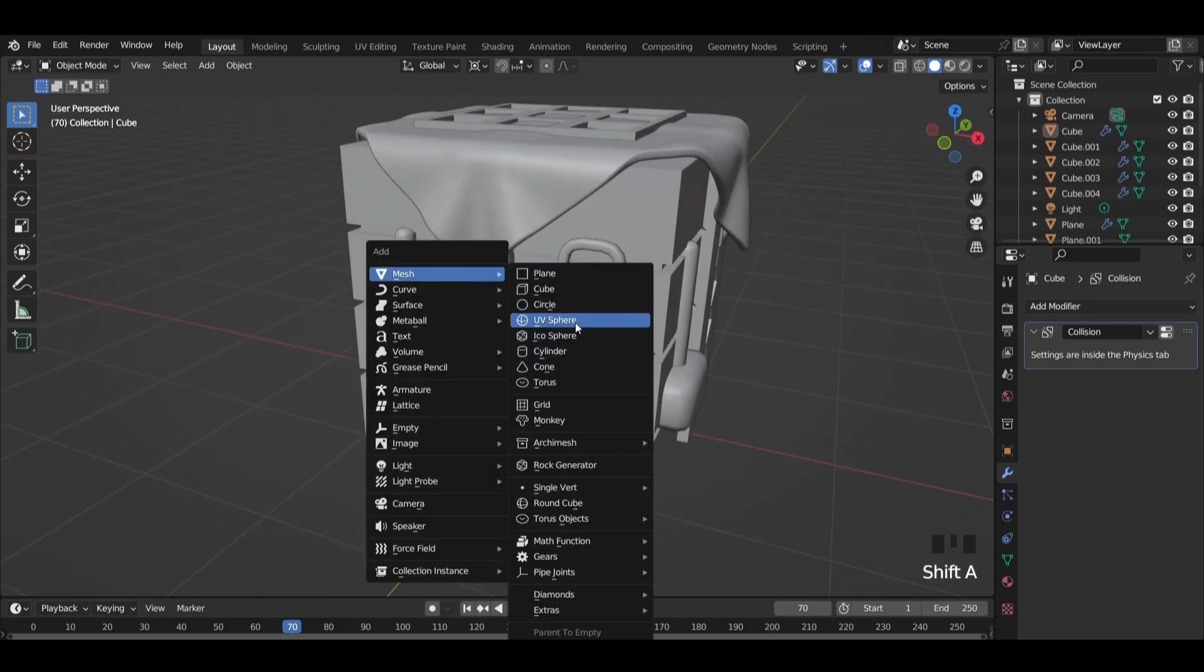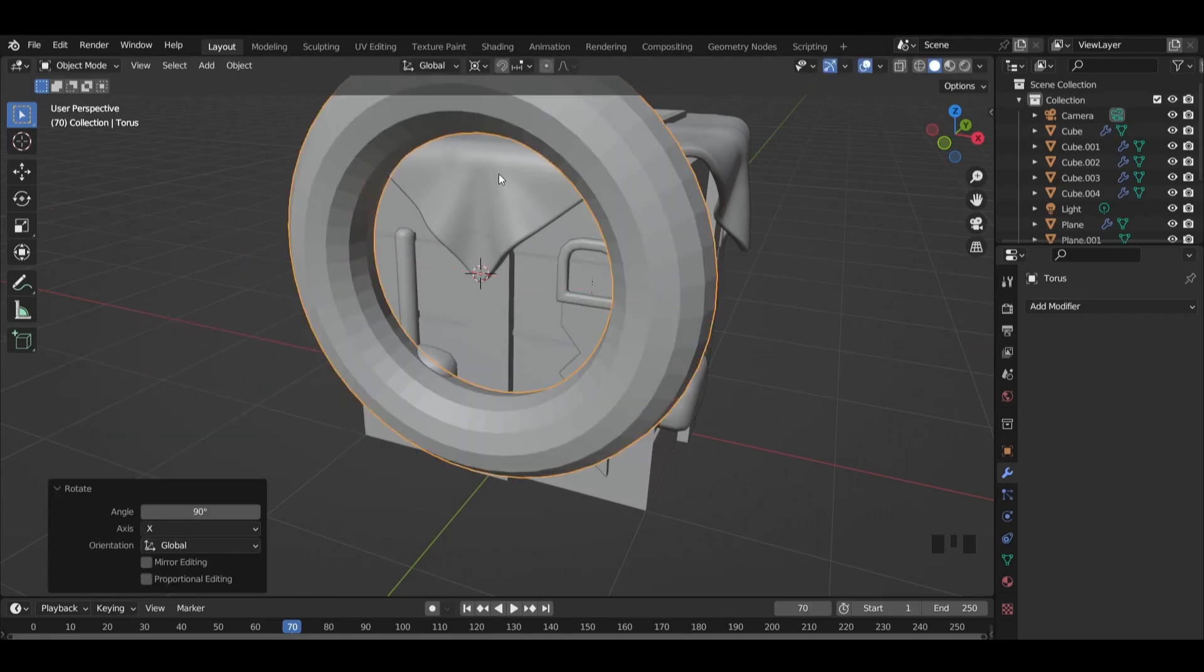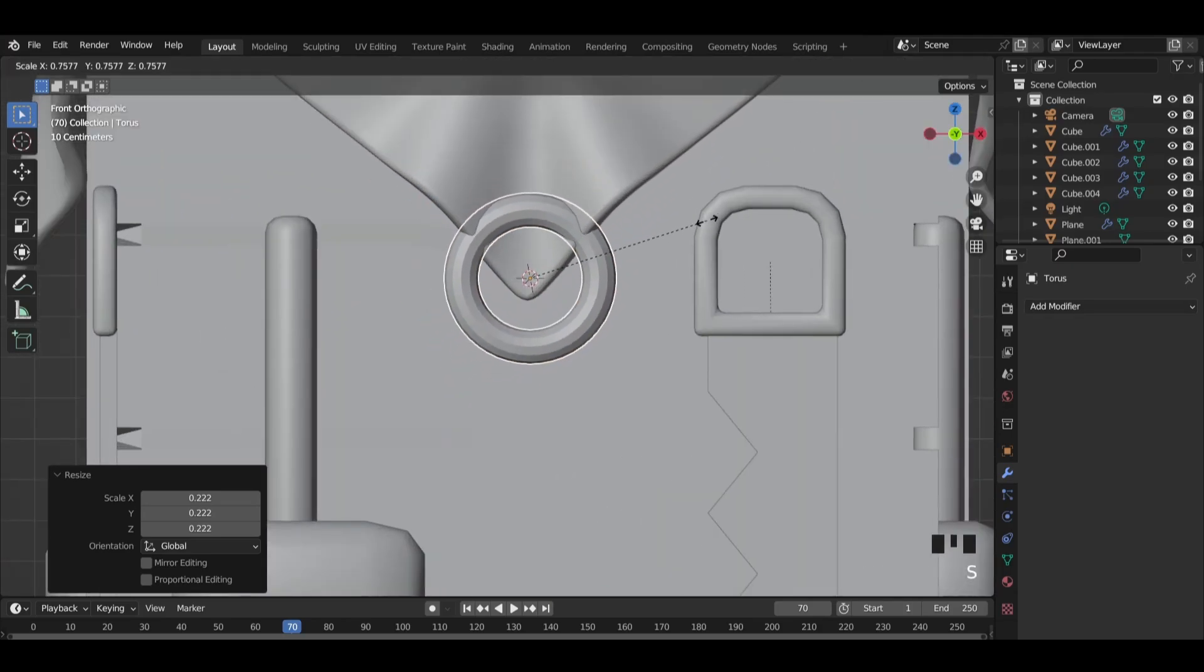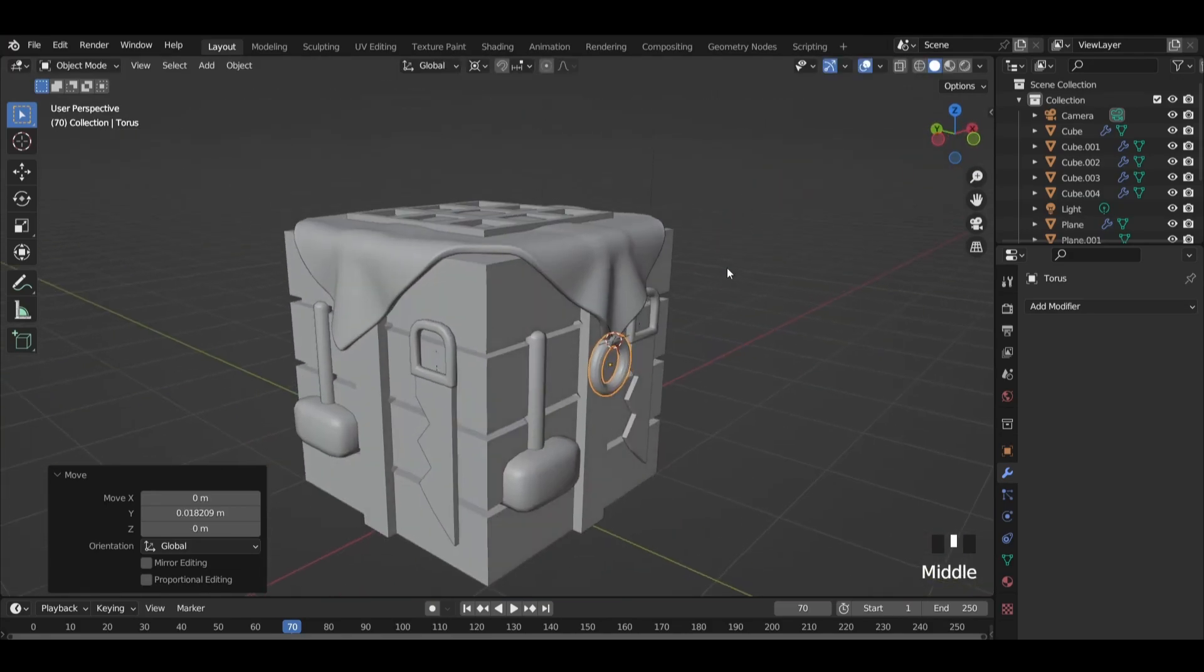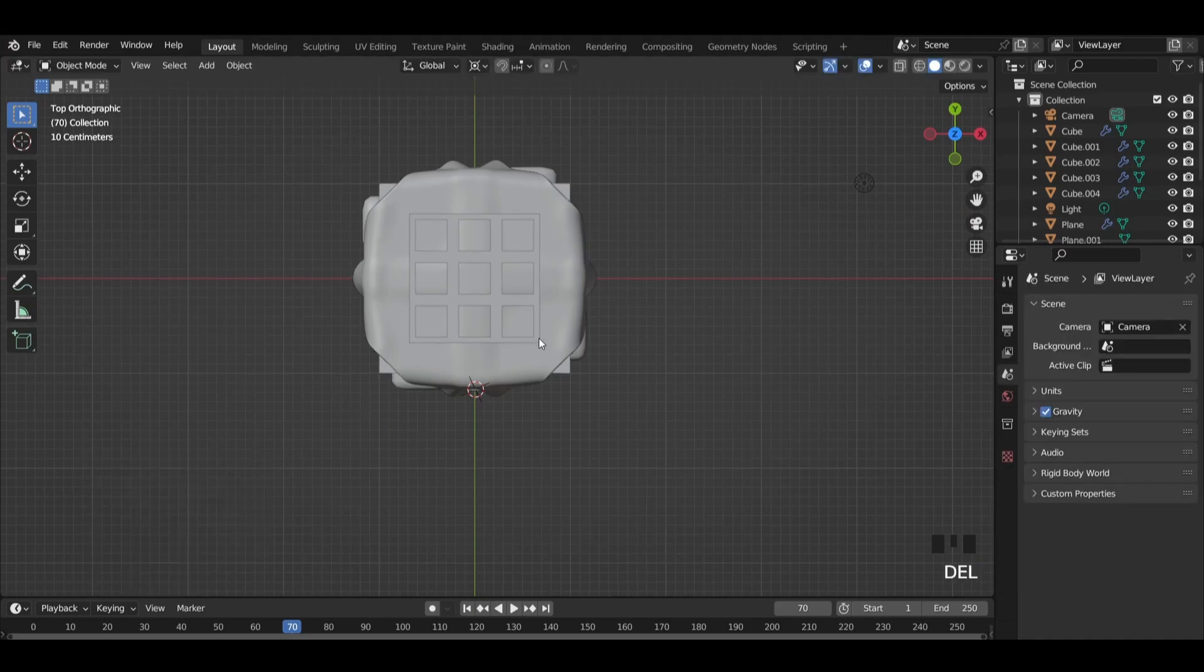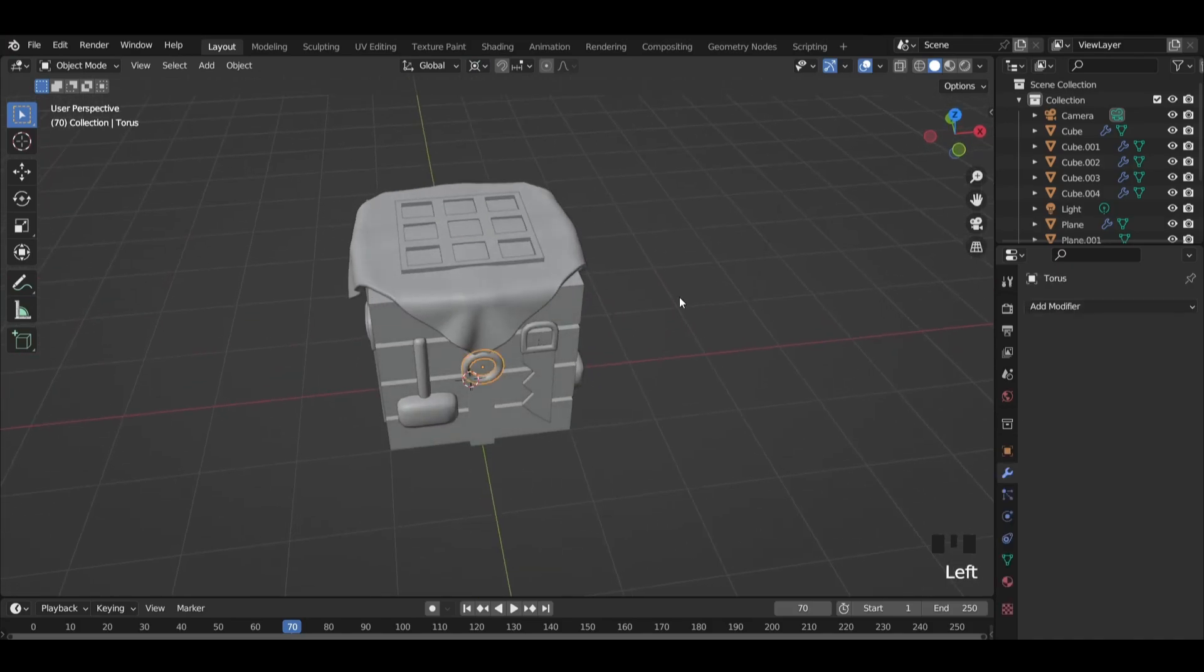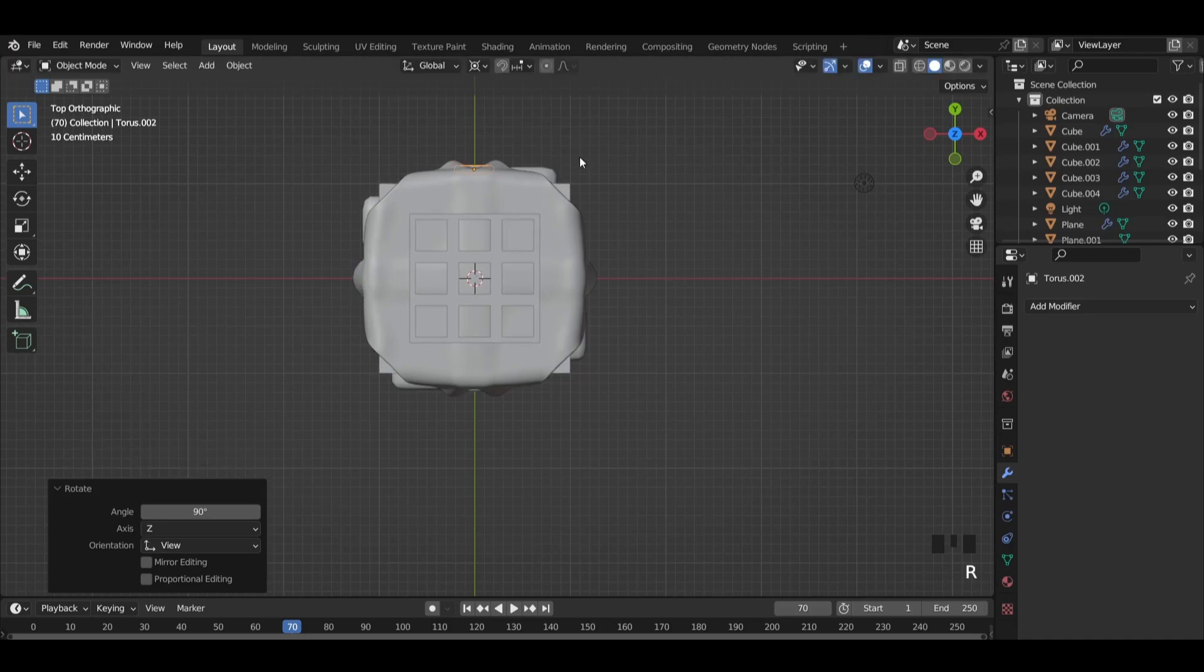Add a torus in the corner of the cloth. Rotate it 90 degrees and scale it down. Then adjust the location and rotation like this. Set cursor to world origin and the pivot to 3D cursor again. Select the torus and duplicate it, and rotate it 90 degrees. Repeat this two more times.